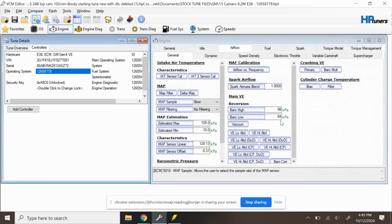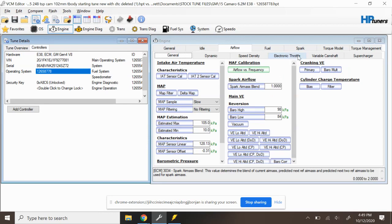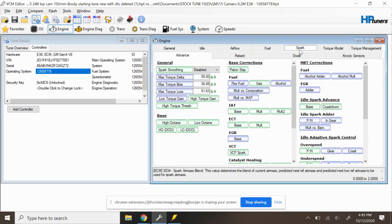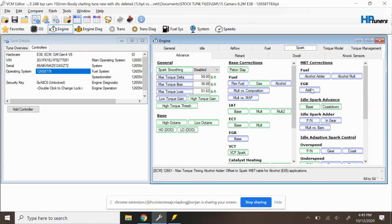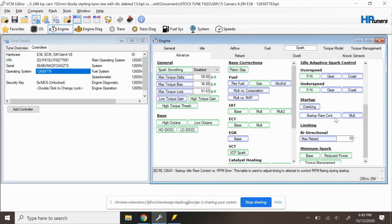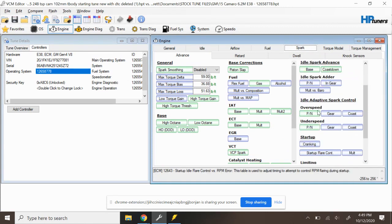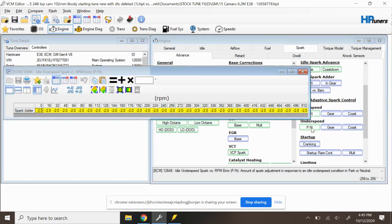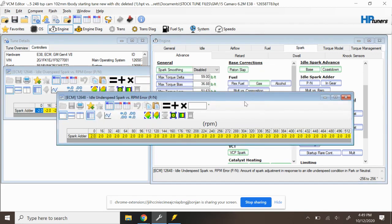So once I go ahead and double click on that, the very first thing I do when anybody's talking to me about an idle oscillation issue is I'm going to go to their spark section. I'm going to go to their idle overspeed and underspeed tables. I'm going to open up these two tables.